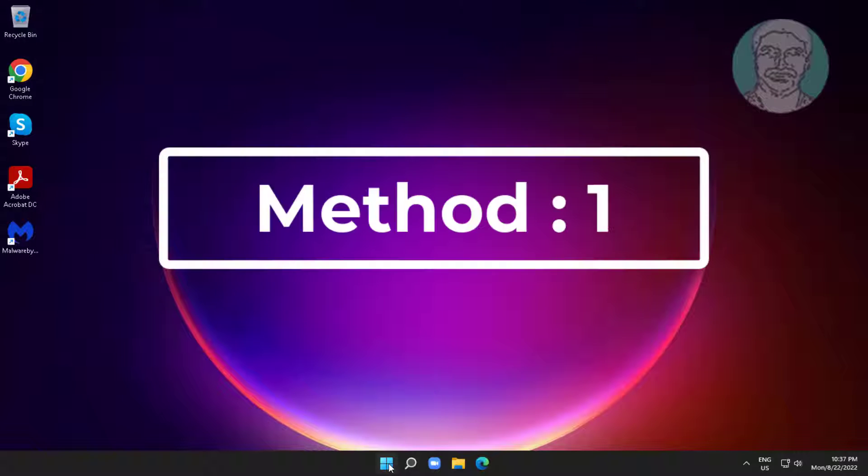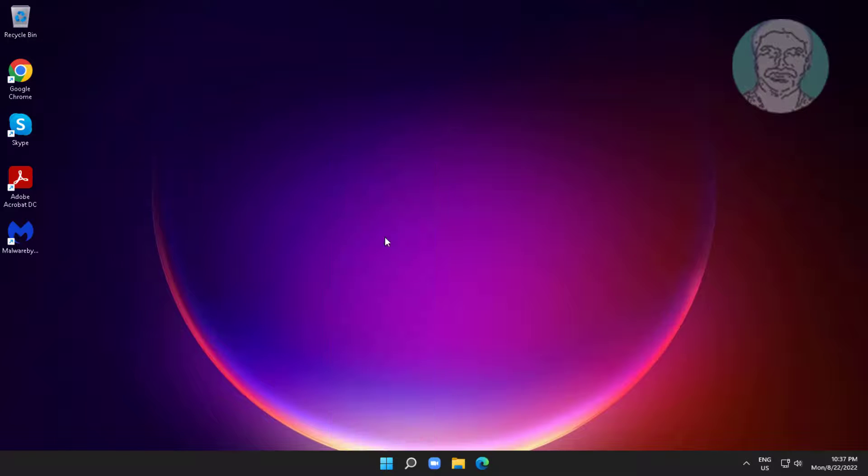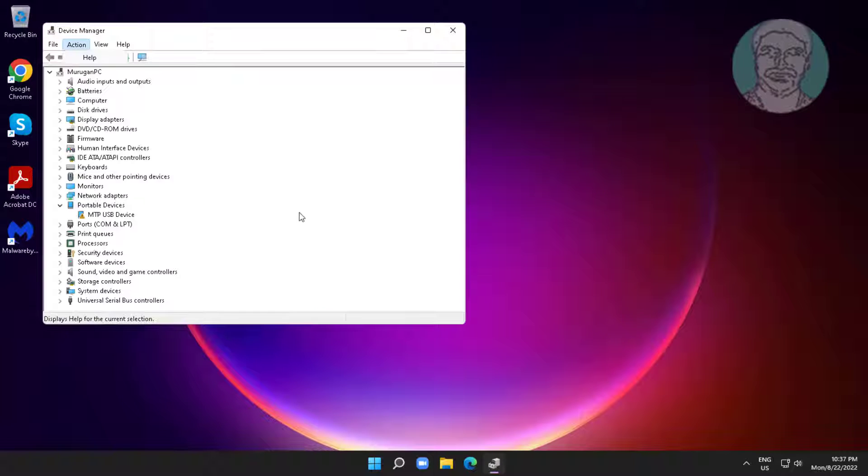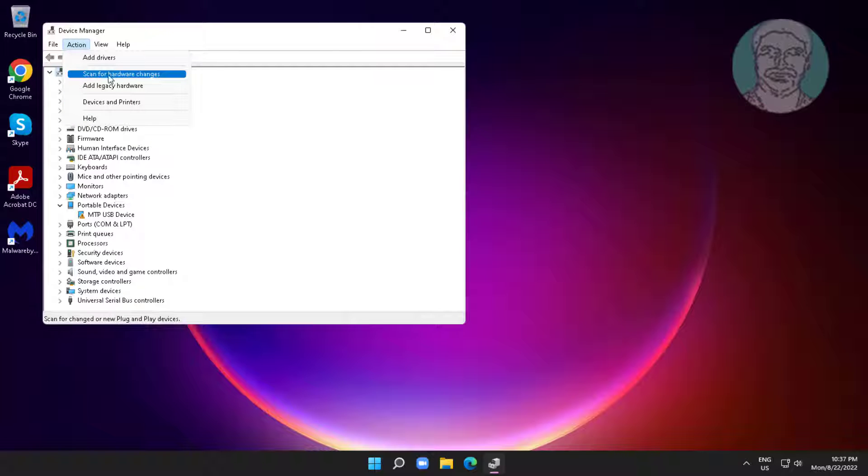First method is right click start button, click device manager. Click computer, click action, click scan for hardware changes.